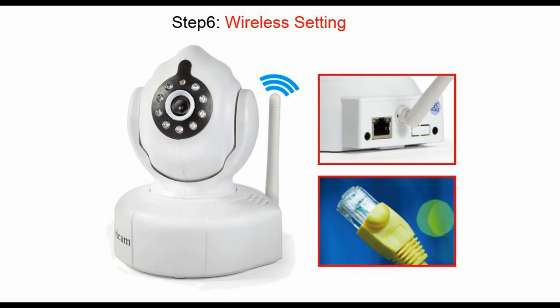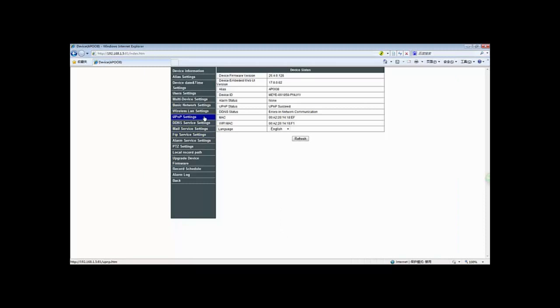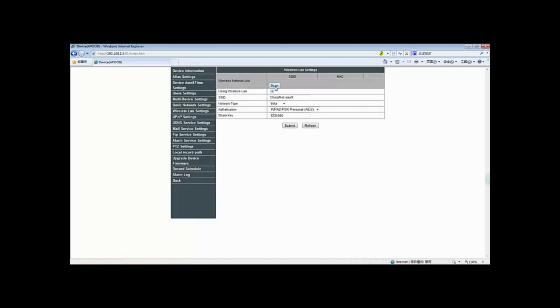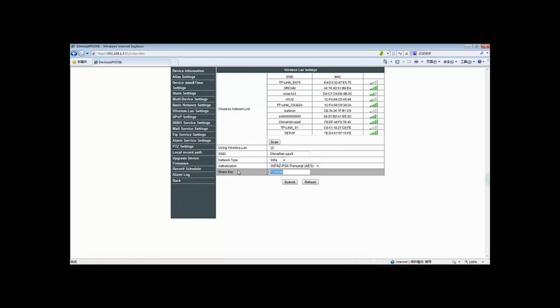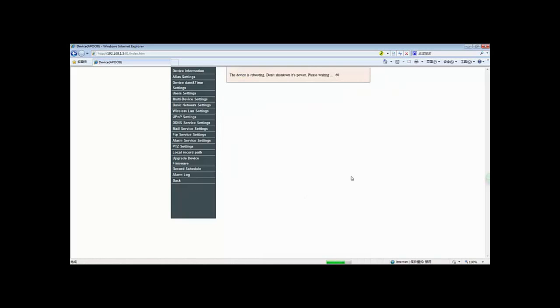Last but not least, we'll take step 6: Wireless settings. Go back to the background management that we just opened, click on the wireless LAN settings and click scan. Here comes all the wireless networks that we have found. Enter the password and click submit. The camera will reboot in a minute. After that, you can pull out your LAN cable and use the wireless network.